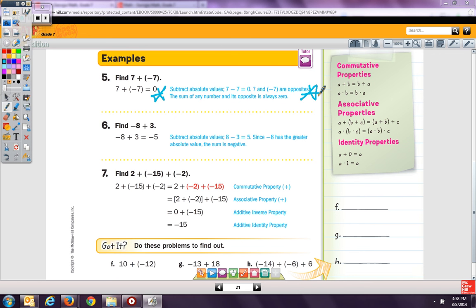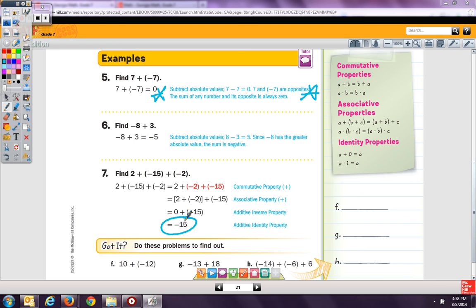The commutative property means addition can be in any order and the sum is the same. So, I rearrange to 2 plus negative 2 plus negative 15. This is the associative property — I associate those two together. Two plus negative 2 is 0, plus negative 15. Zero plus negative 15 is negative 15. That's the additive identity property: anything added to 0 is itself. We have a star and note on our page about these properties.